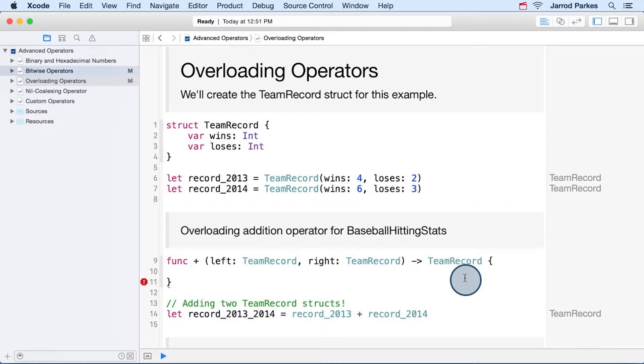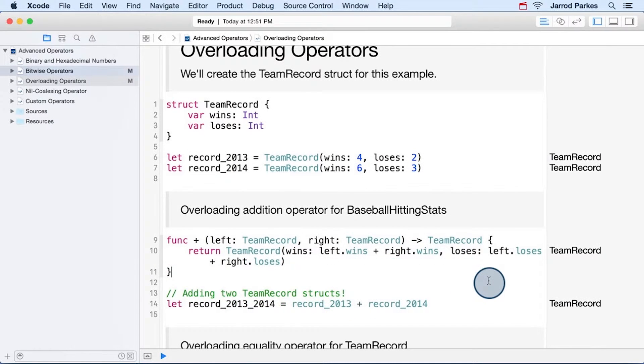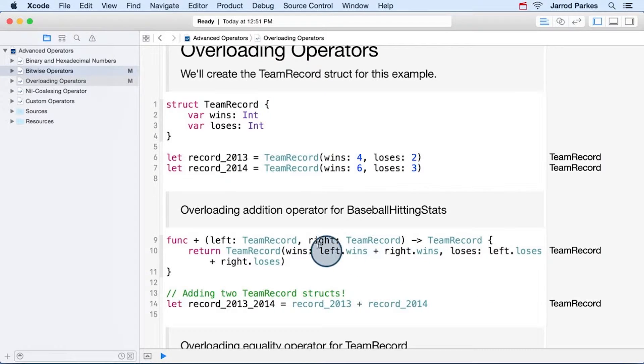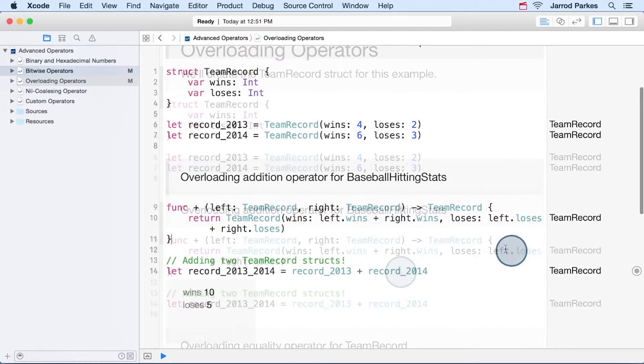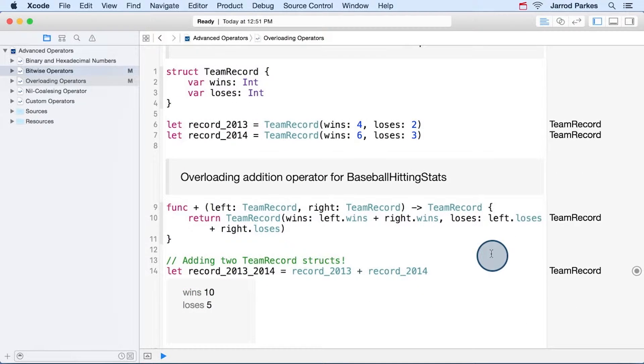So for team records, we just want to add the numbers of wins together and the number of losses together. We can do this in one line by returning a new instance of team record, and adding the wins and losses from the left and right side in line right here. And now our addition works just like a charm.